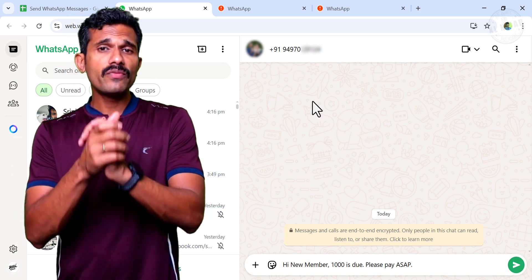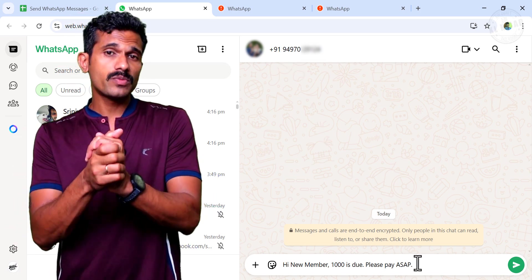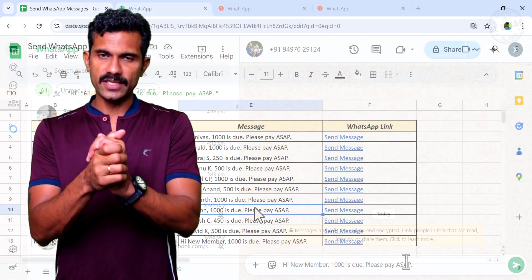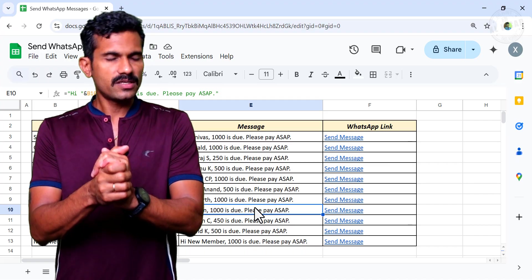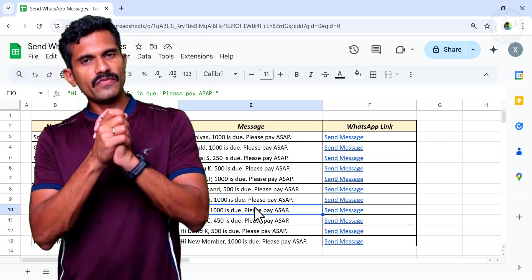I have also done a video on sending WhatsApp messages using Excel. The link for the same is shared in the video description. Thank you for watching and wish you a great day.